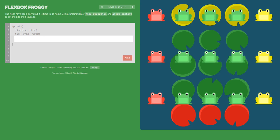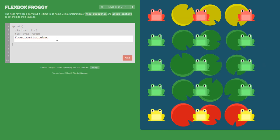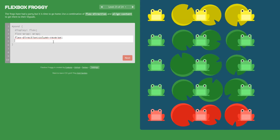Now we will use a combination of flex-direction and align-content. First we set flex-direction: column. But the red frogs are at the top while the red lily pads are at the bottom, so we change it to column-reverse. Then we center the frogs using align-content: center.